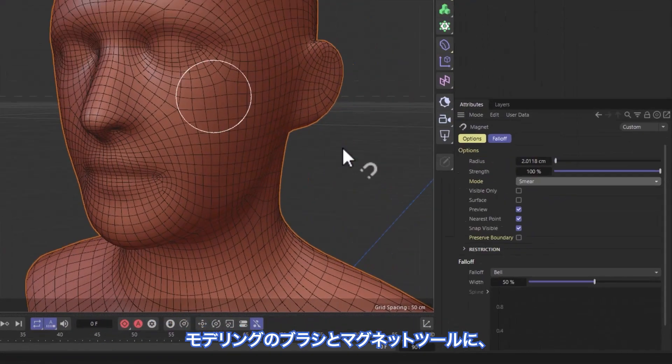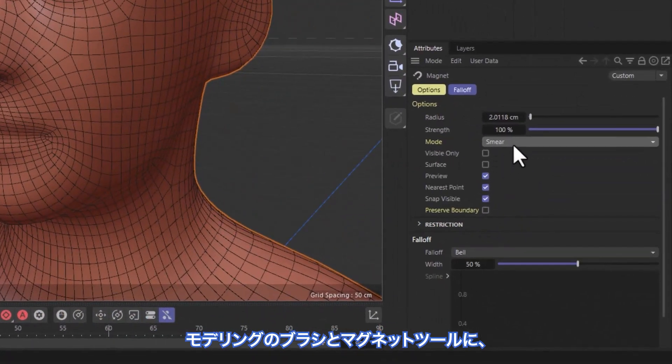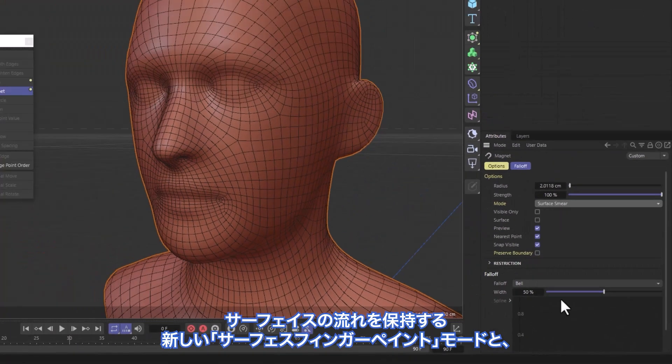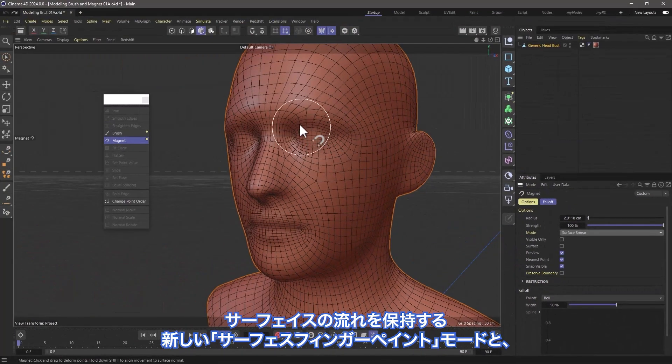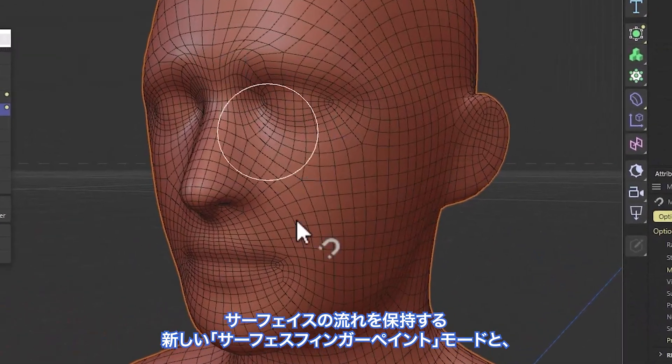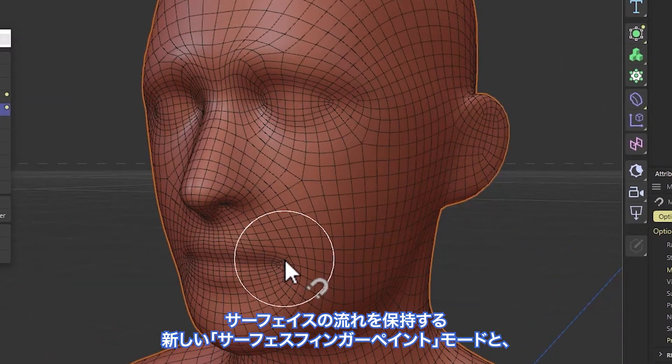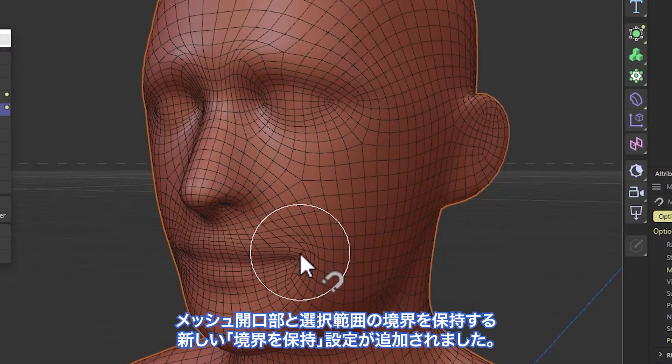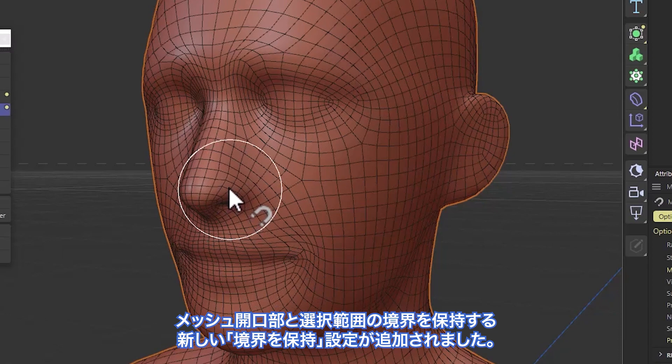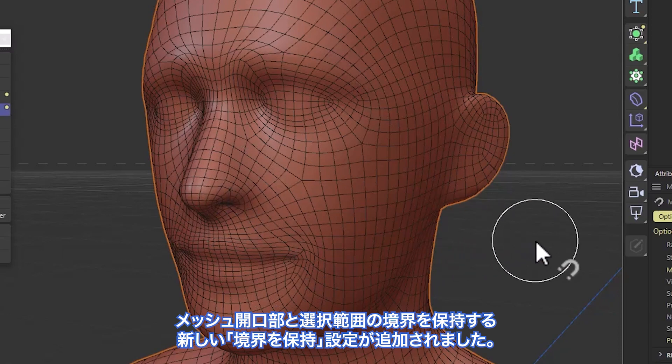The Modeling Brush and Magnet tool have been improved with a new Surface Smear Mode that retains the surface flow, and both have a new Preserve Boundary setting that preserves both mesh and selection boundaries when you use the tool.